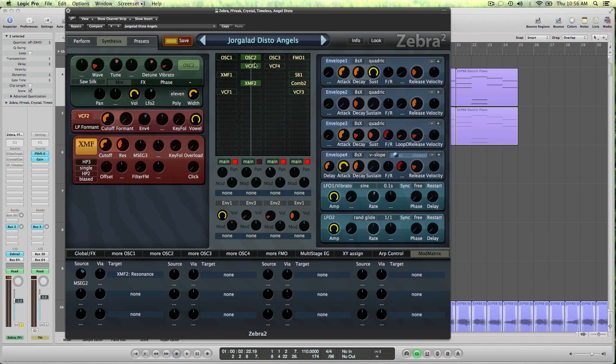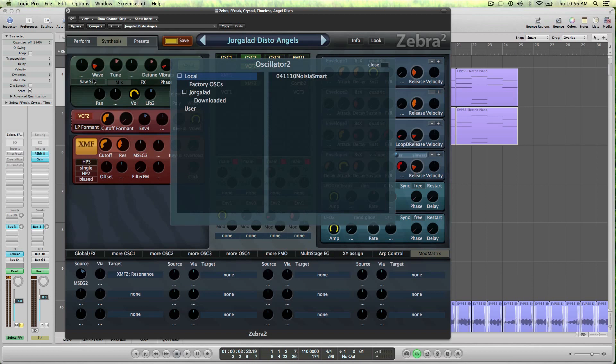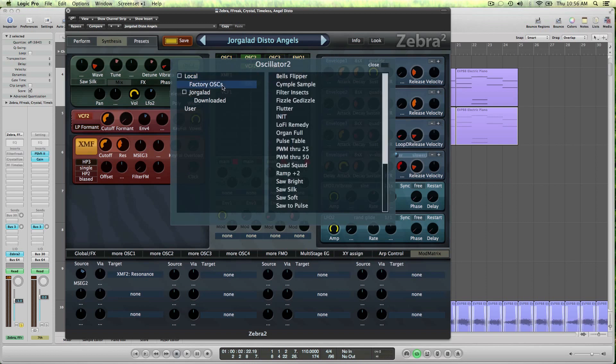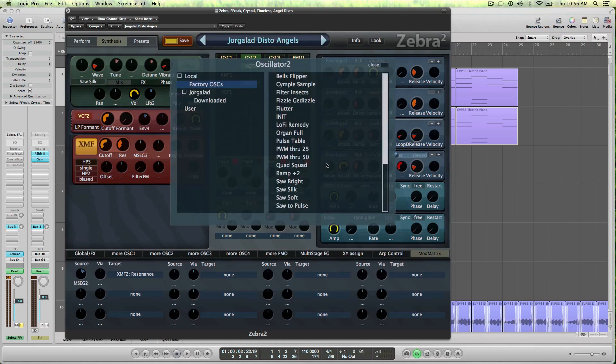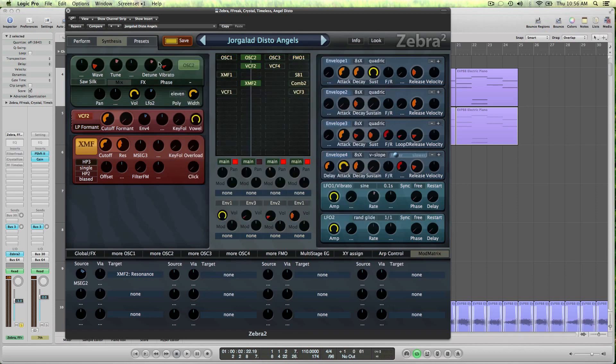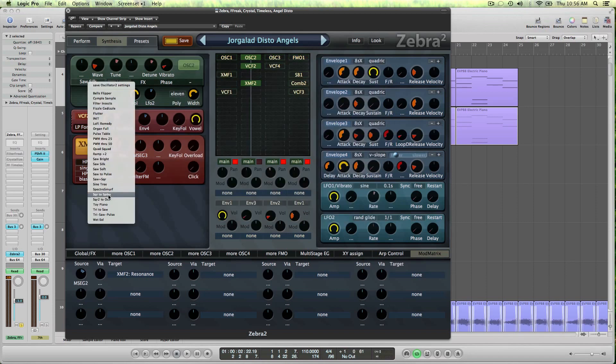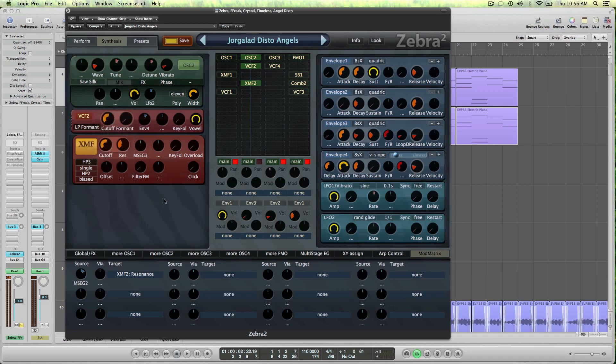So we just got one oscillator which is on the preset SawSilk, I think that's in your factory oscillators. And if you didn't know yet, if you click here you can load oscillator presets, and if you do a right click you can save oscillator presets, which is really awesome.